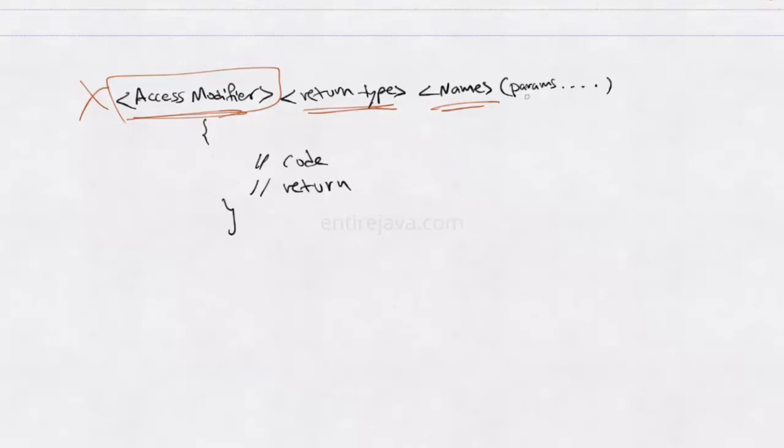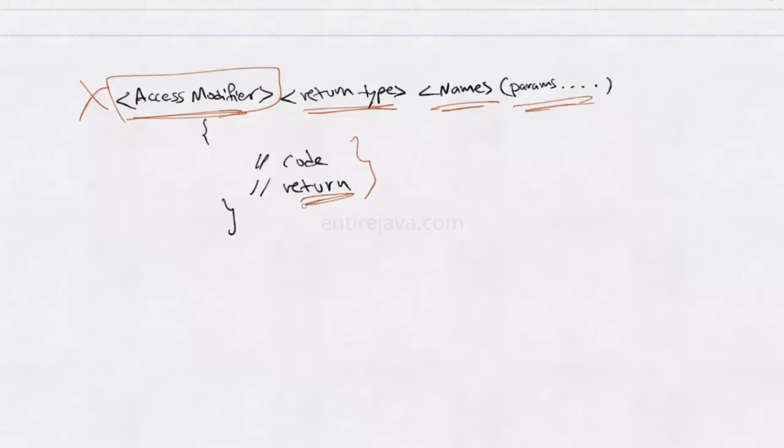We are going to give a name to that method. And we can have no or any number of parameters. And within this block we will have some code with optional return statement. If the return type is of void, then probably we don't need to return anything. If this is of type int, then probably we should return the integer from this method.